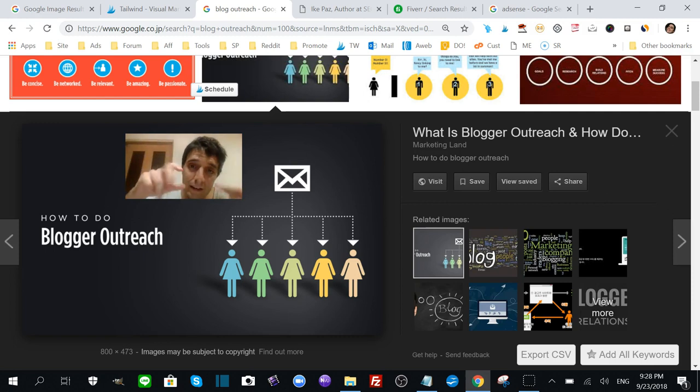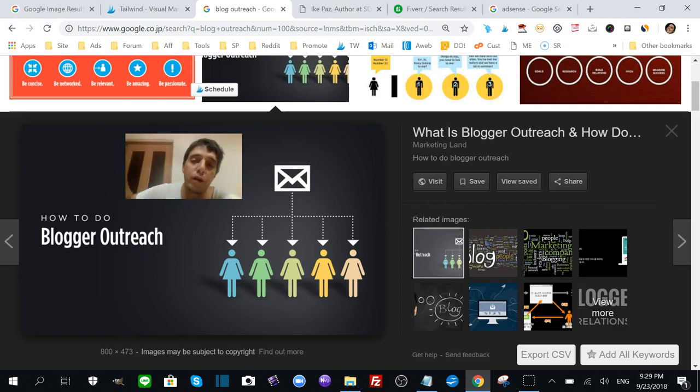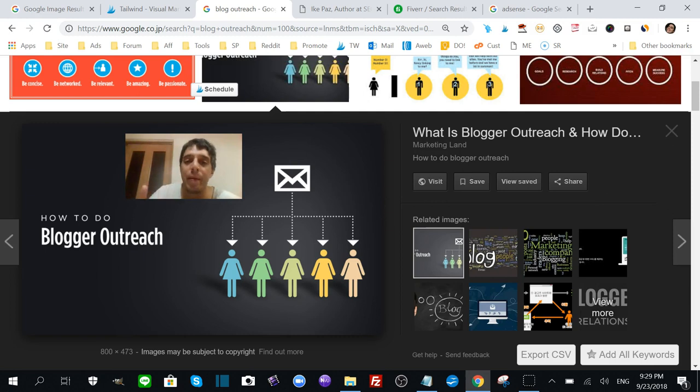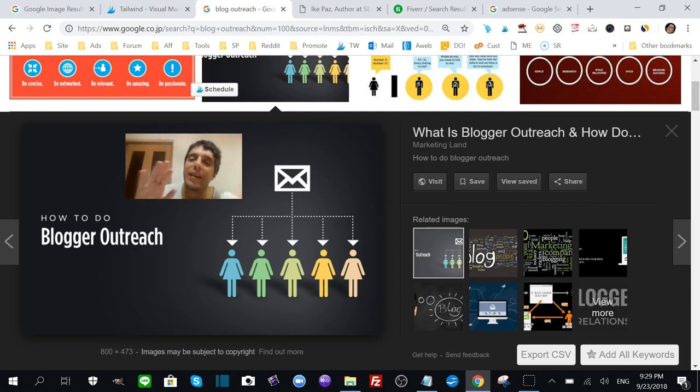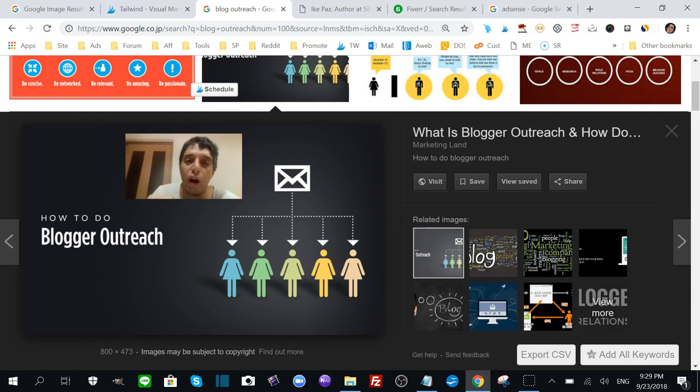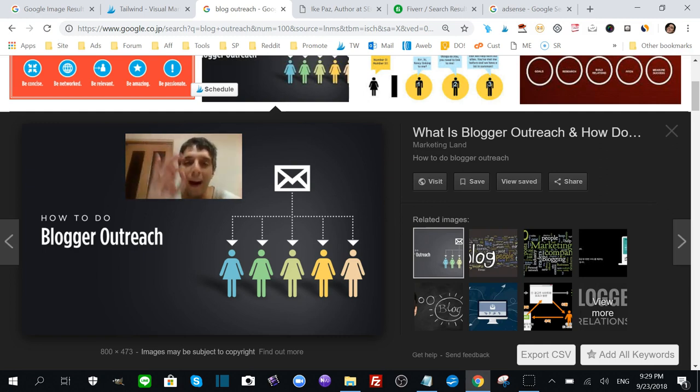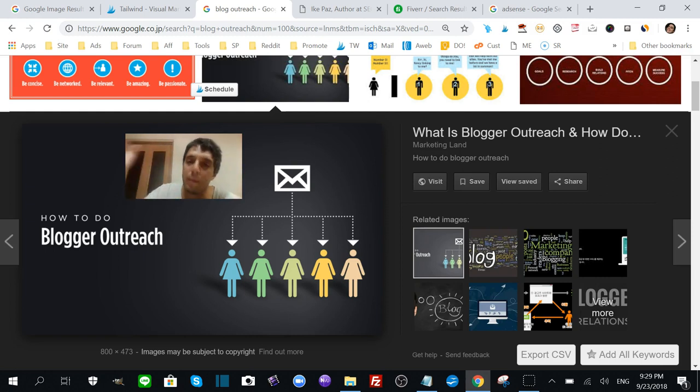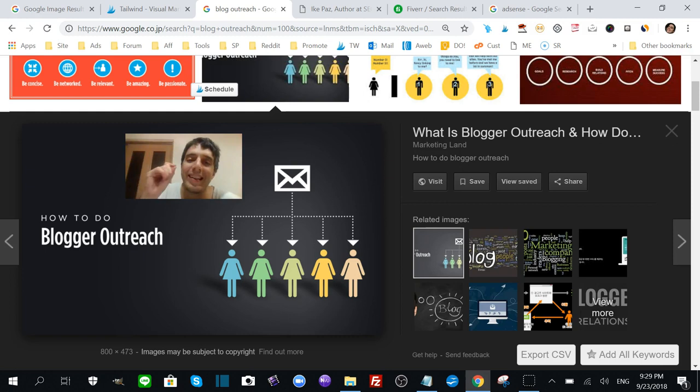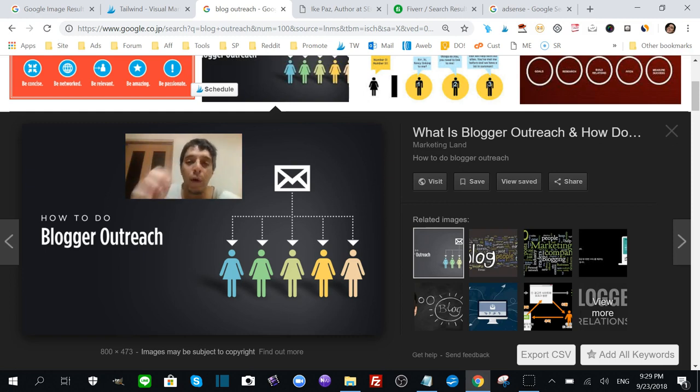You're asking them to link back to your content. There's a right way of doing this - you can't just be spamming people because no one's going to reply to you. There's a very intelligent way to do this. This is a great way to get backlinks - legit white hat backlinks pointing back to your site once in a while.